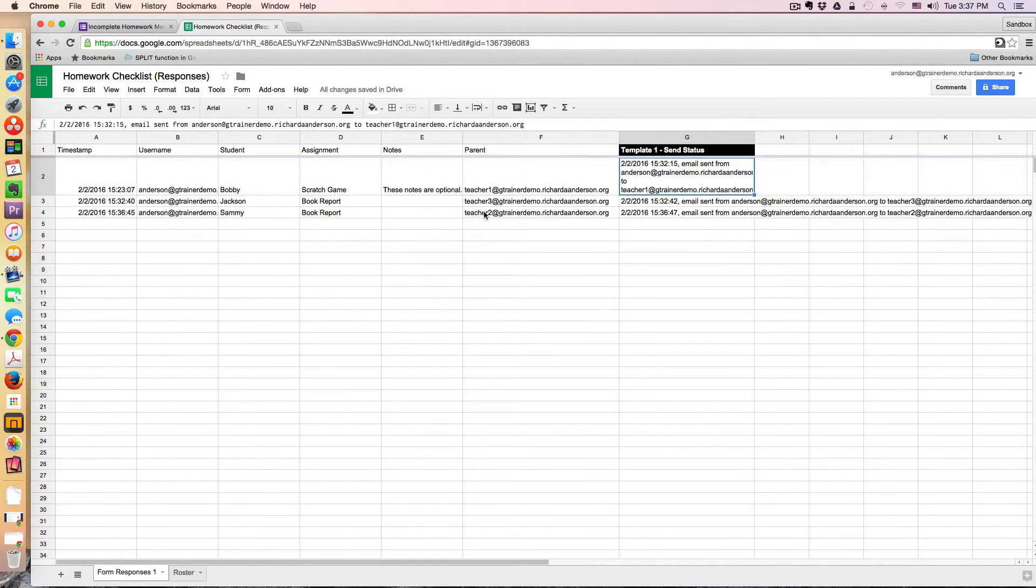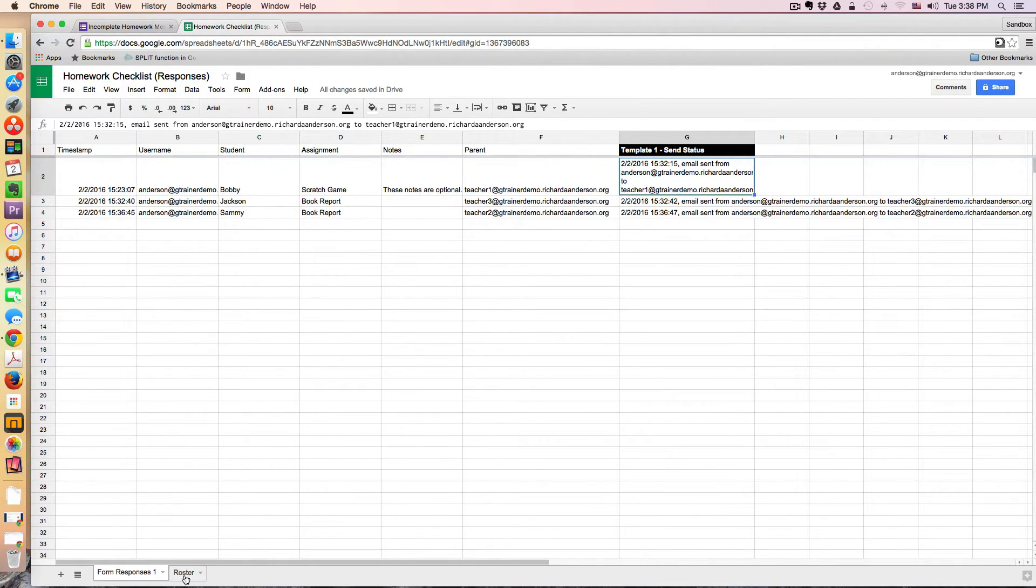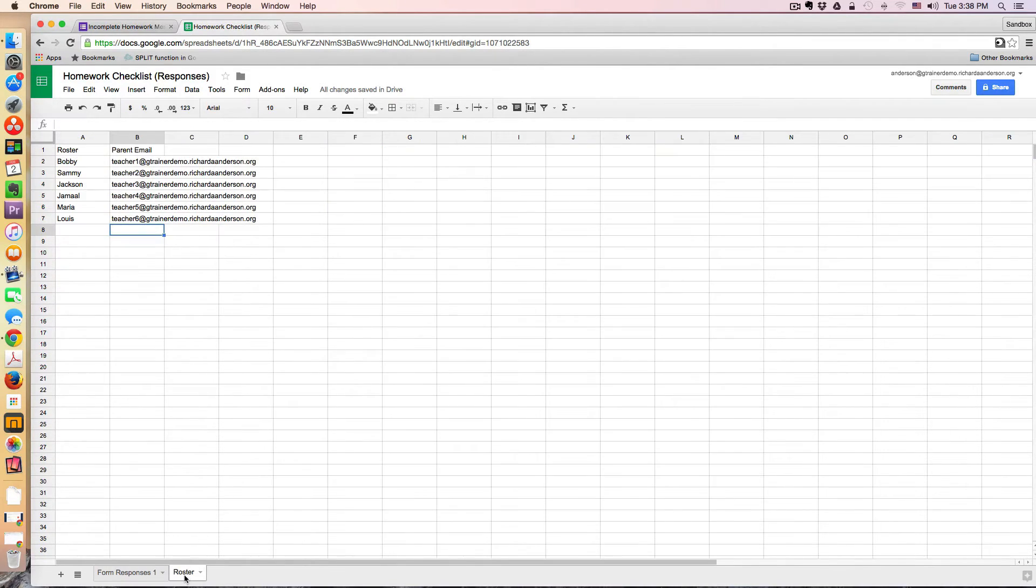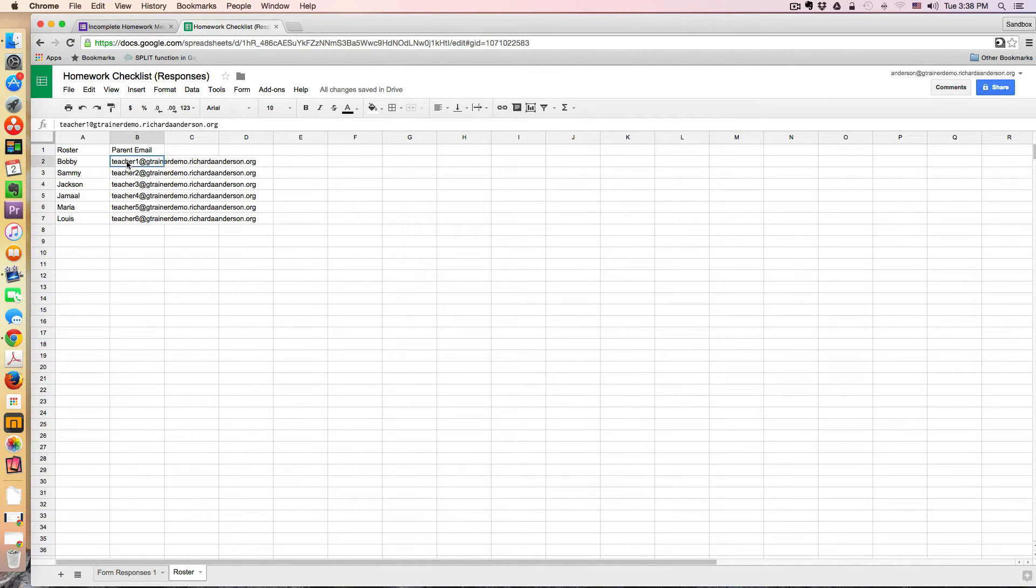But I may try to include parent emails or something as a sample. But anyway, here's how this works. So in addition to the response sheet, I've added another sheet called Roster. And under column A, these are all the students in the class. And under column B, these are the parental emails.